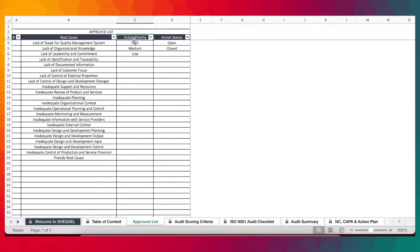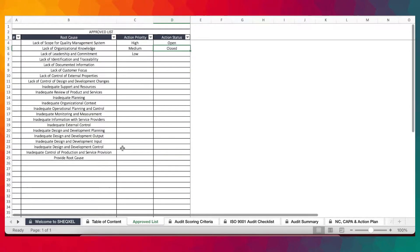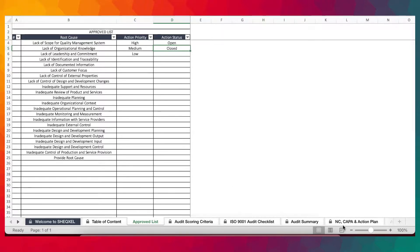In terms of action priority, you have high, medium and low. For action status, you have open and closed. This is an important input for the NCR corrective action and action plan sheet.